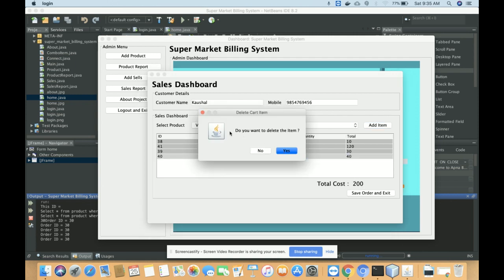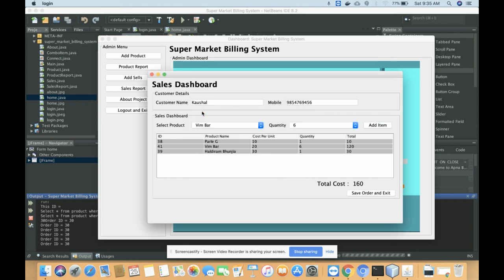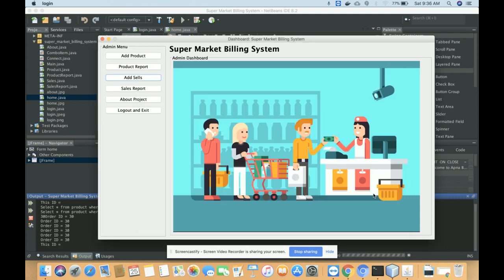If you want to delete any item from the cart, just click on it — it will ask 'Do you want to delete this item?' Click Yes and that item will be permanently deleted from the cart. Once you click Save Order and Exit, all of this information will be saved into the database and will be available in the Sales Report section.